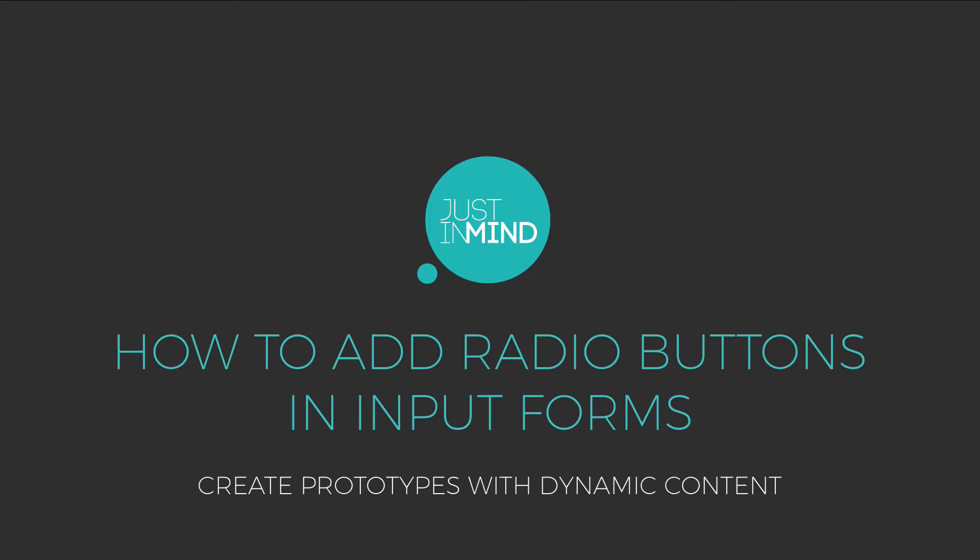With Just in Mind, you can use radio buttons and dynamic panels to add dynamic content to your prototypes.